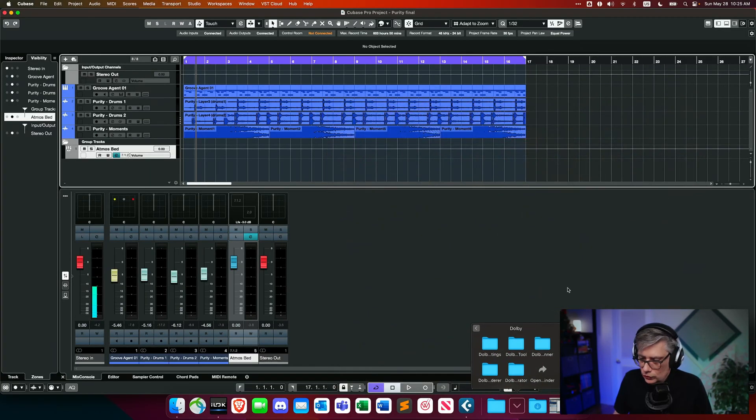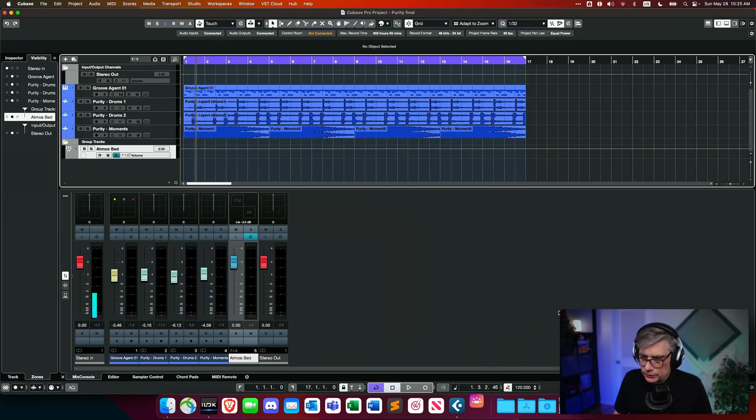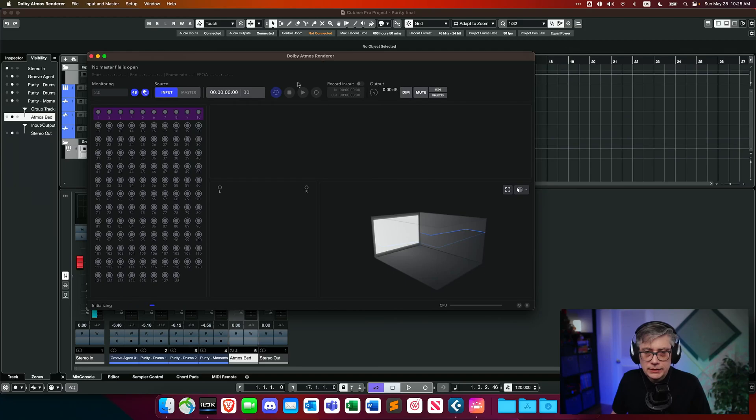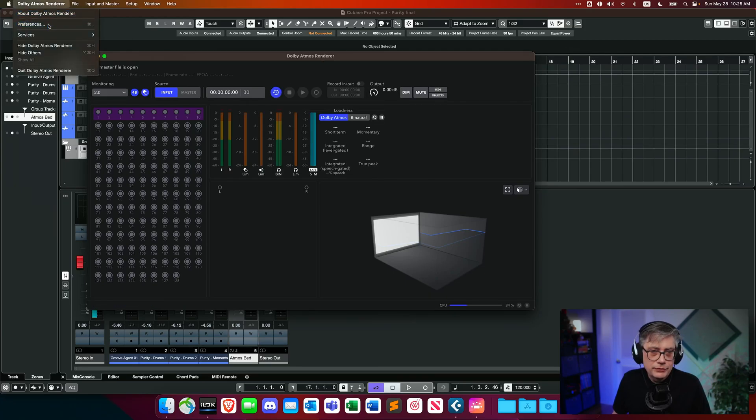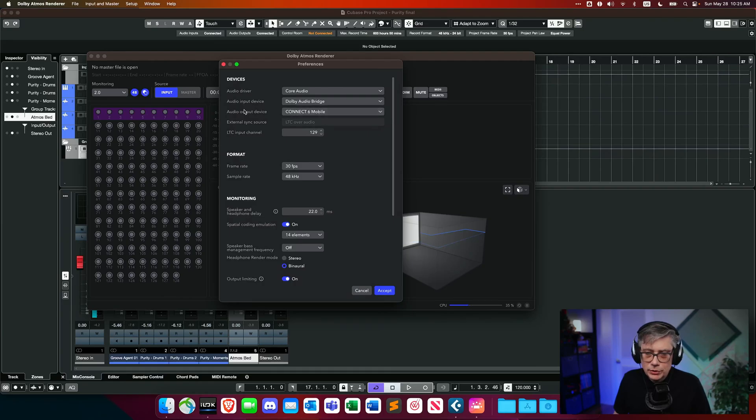The next thing I need to do is open up the Dolby Atmos renderer and make sure that all the communication between Cubase and the renderer is set up correctly. In the Dolby Atmos renderer preferences, we want to make sure that the input device is set to the Dolby Audio Bridge — a 128-channel audio device that moves audio from the DAW into the Dolby Atmos renderer. We'll use those channels to communicate the audio of the objects as well as the bed channels.